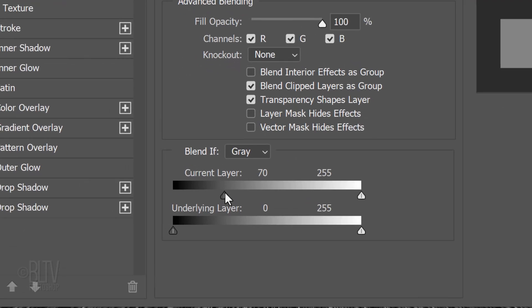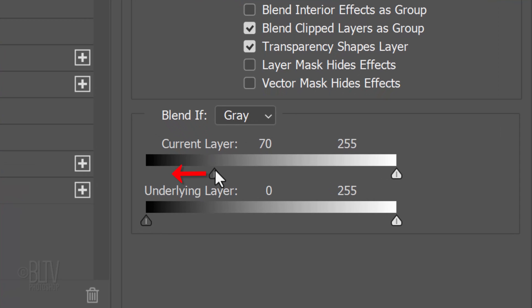In other words, pixels to the left of the black slider will be transparent and pixels to the right of the black slider will be visible. For this example, let's drag it to 70.